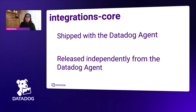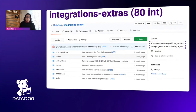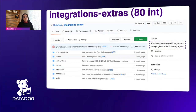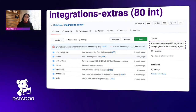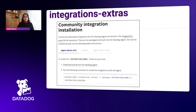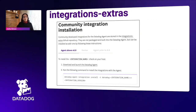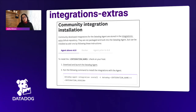Then we have integrations extras, which is the community-maintained repo. We allow for PRs and contributions, but our involvement is minimal. These integrations do not come with the agent, but you can still install them using a command that comes with the agent. We do release these integrations; they just don't come bundled in.